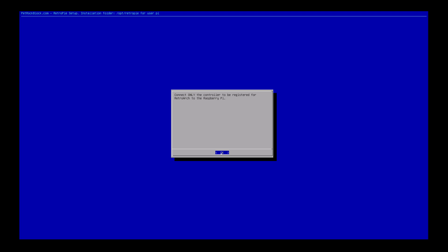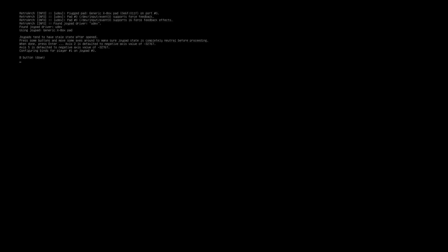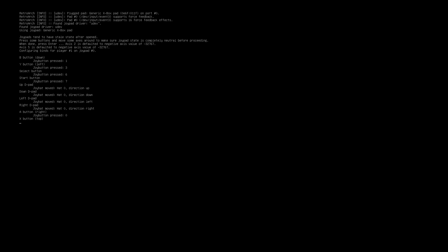Only one controller that you want to program. So we got the B button, Y button, select, start, D pad up, down, left, right, A, X, L, R.